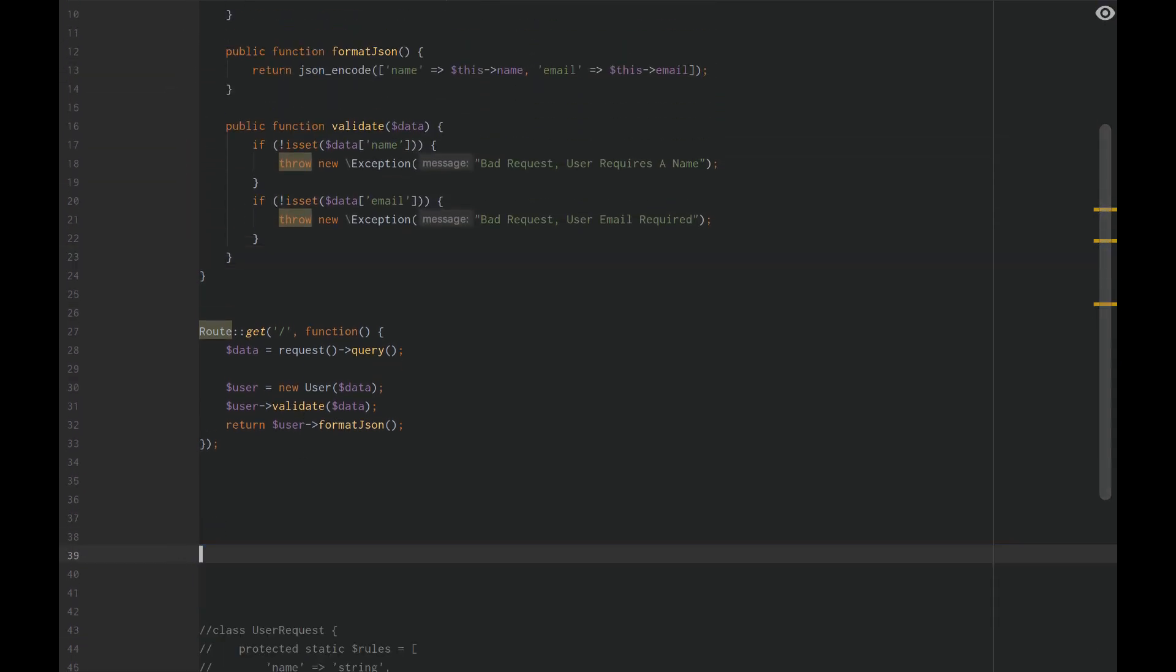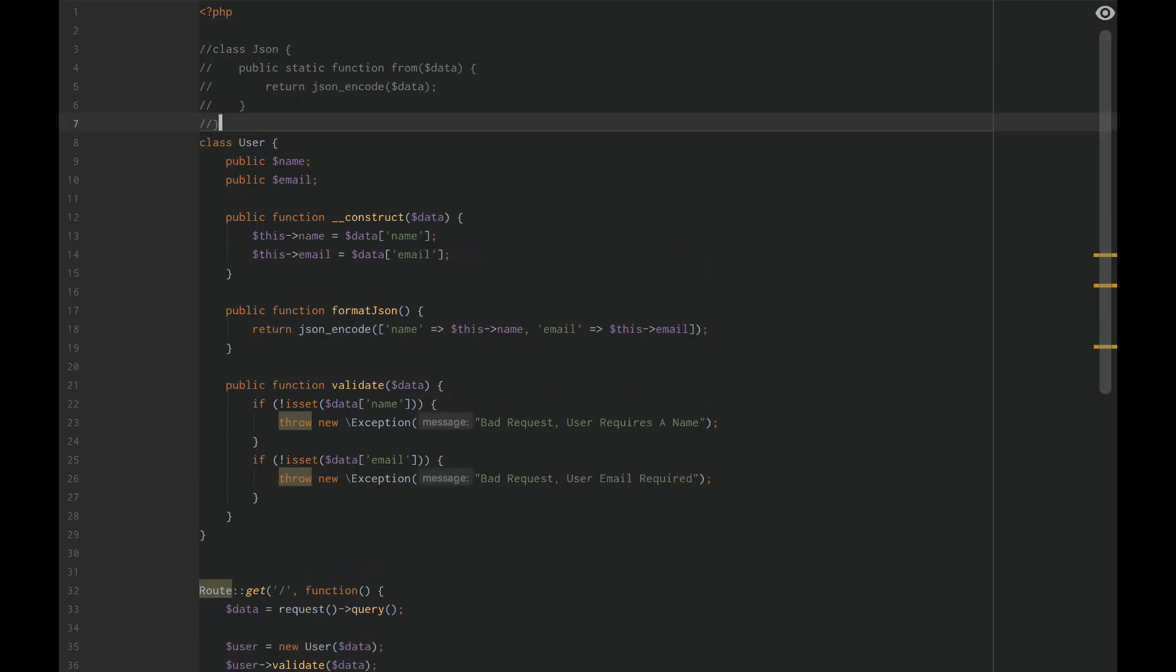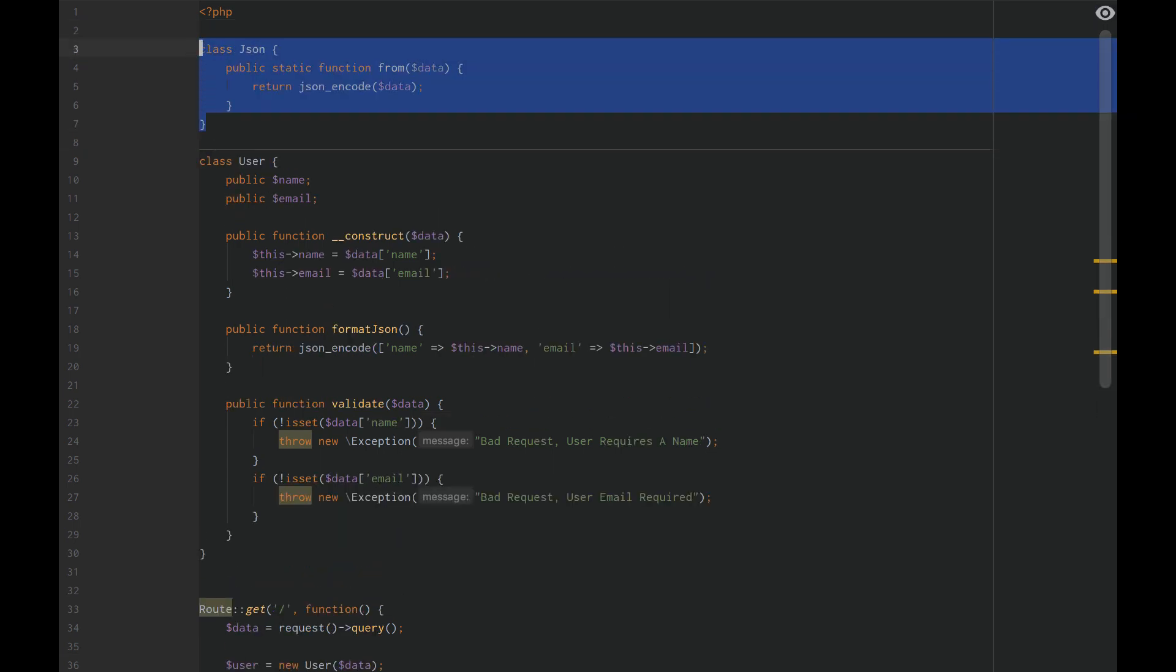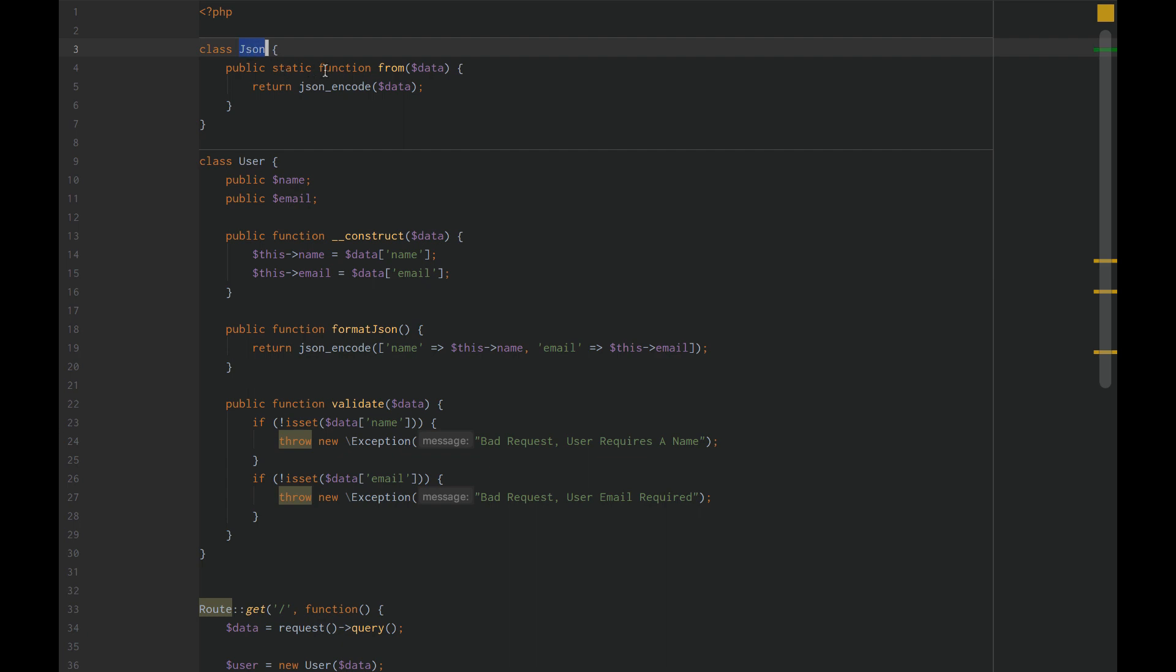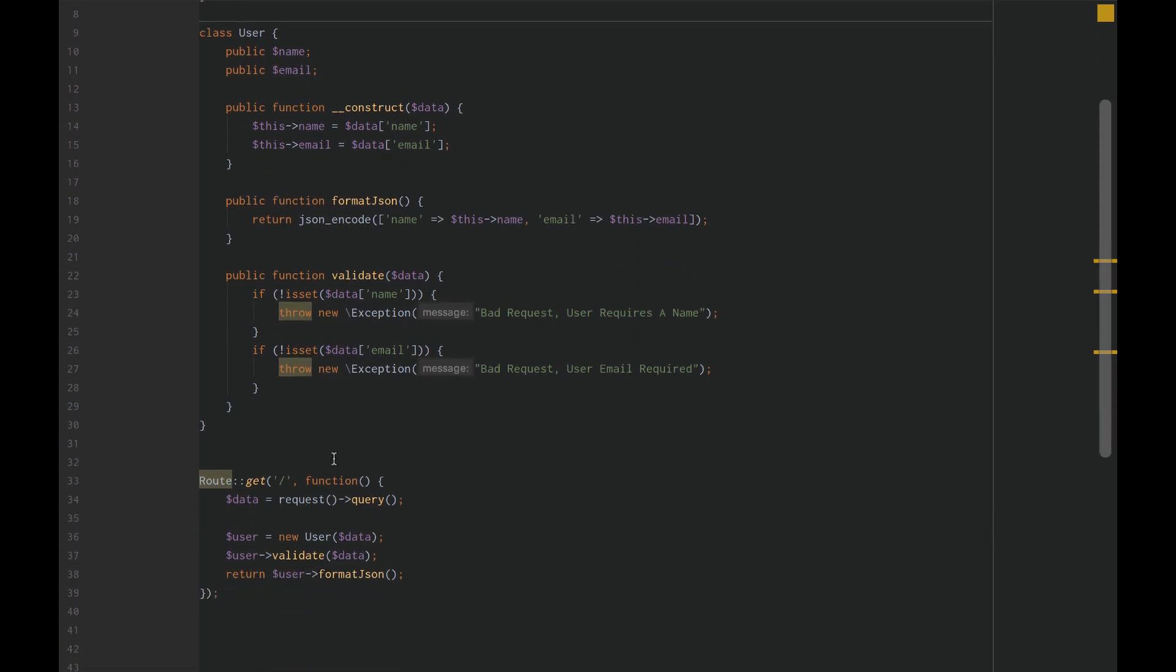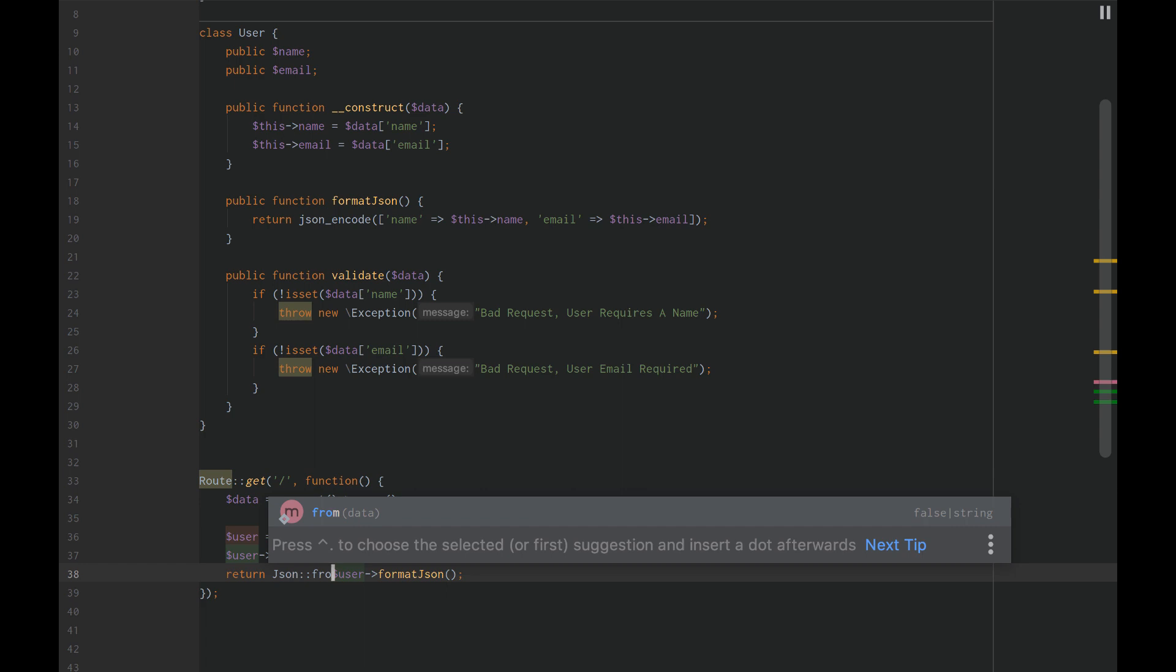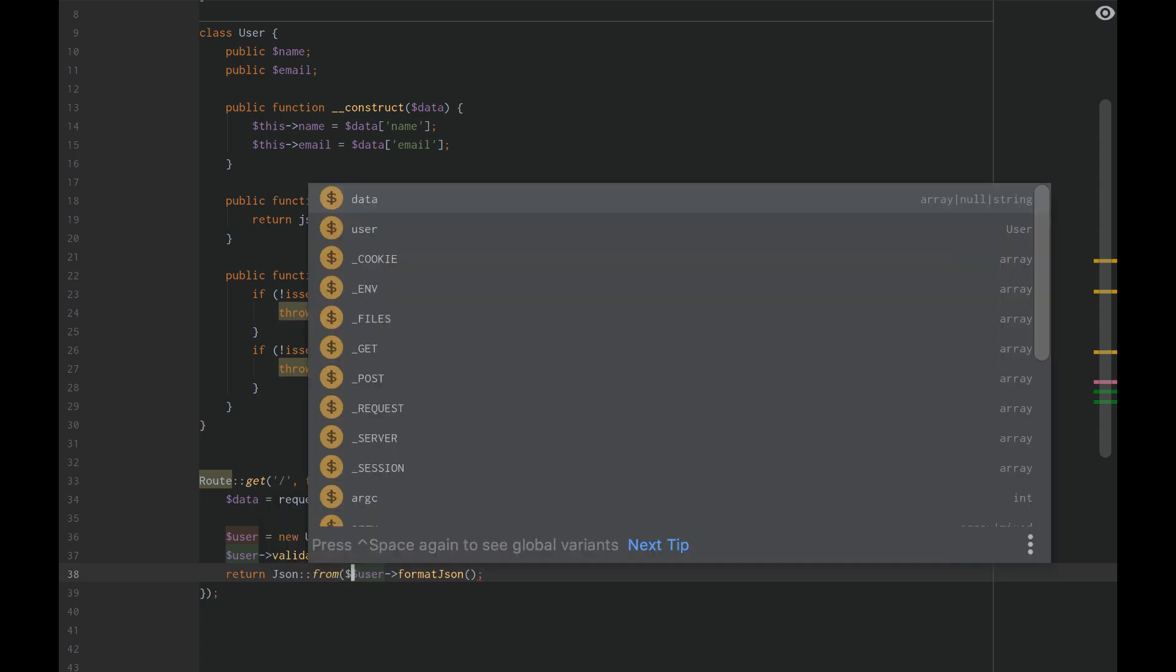I'm going to call this the JSON class. Later, when we get to dependency and version, we'll talk about interfaces, how to do this even better. But for now, we'll focus on single responsibility. The single responsibility of the JSON class is to take a specific array of data and JSON encode that data. It has one responsibility. That's all it does. If we go down here and we do JSON, because it's static, we can do from, and then we can do data just like that.